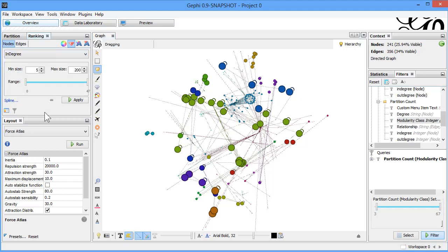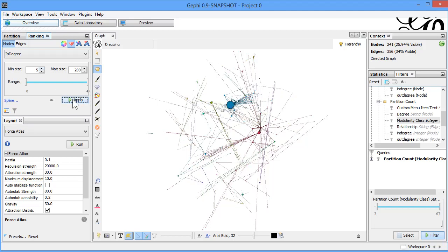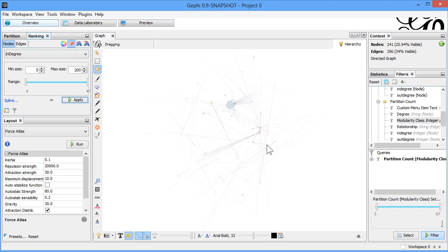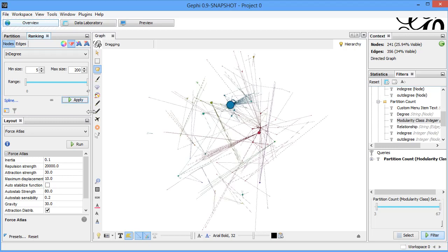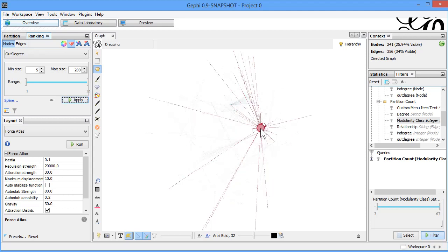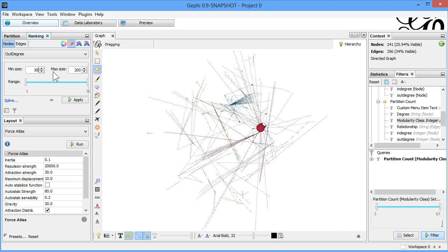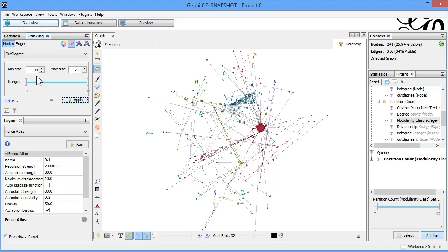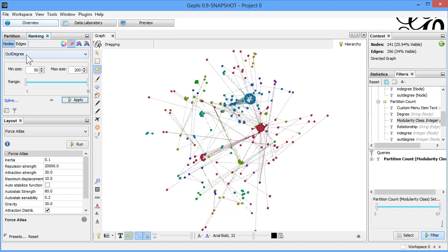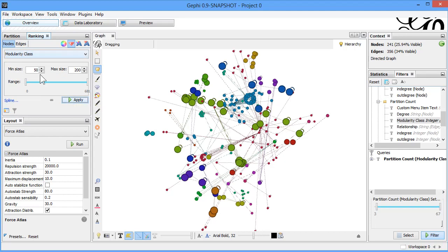If we use in-degree and apply the same ranking, the size of a node tells you how much that particular node was mentioned by others. Switching to out-degree, the node size tells you how much that node is mentioning others. Because only one node has very large values, we adjust the maximum to 30 or 50 so the data becomes more granular. Remember: in-degree and out-degree reflect individual connections, while modularity class is about community.